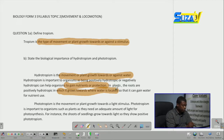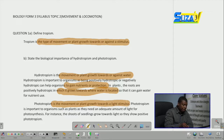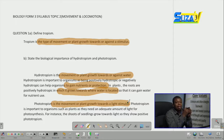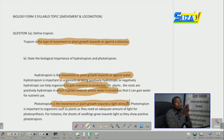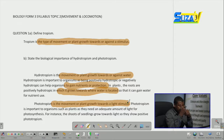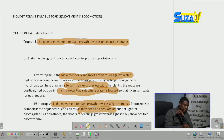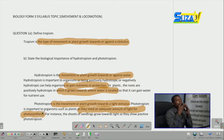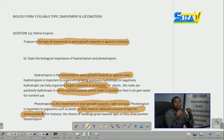Phototropism is the movement or plant growth towards a light stimulus. Photo means light and tropism means movement. So phototropism is any type of movement or plant growth directed toward a light stimulus. Some organisms are positively phototropic while others are negatively phototropic. Phototropism is important to organisms such as plants as they need an adequate amount of light for photosynthesis.